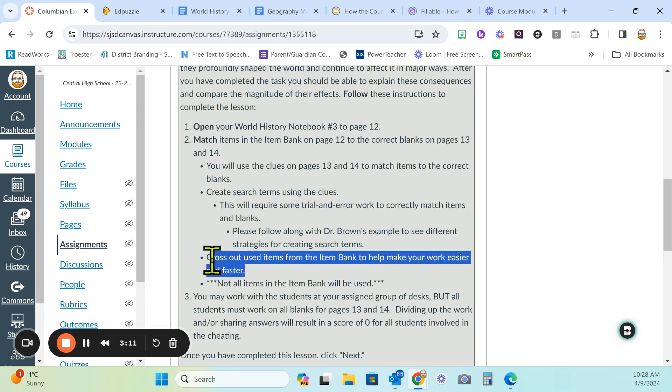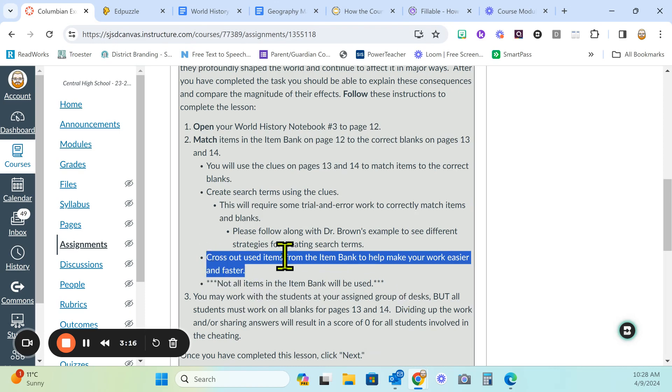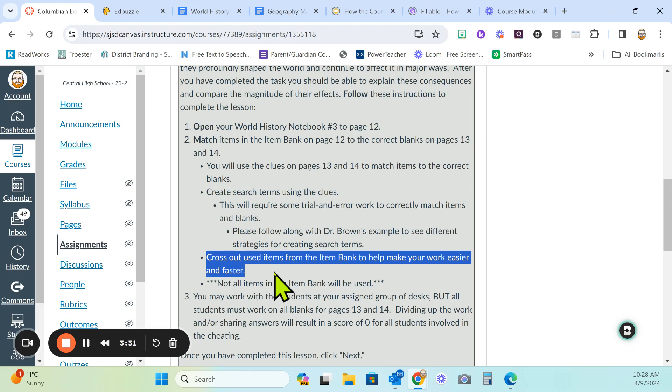You are not using every term from the item bank. Not all items will be used. Because of that, it is important that you cross out items you have used in the item bank so that you can work easier and faster. Some of you I've seen have not used that strategy in the past. I want you to use it to make your life easier.